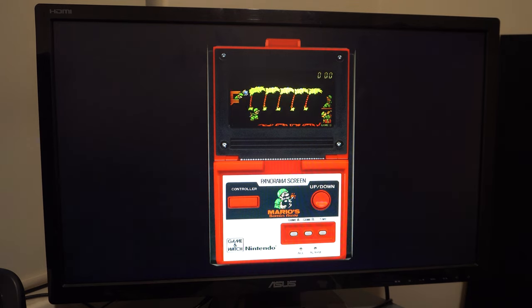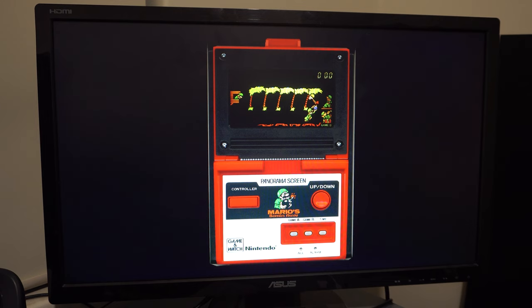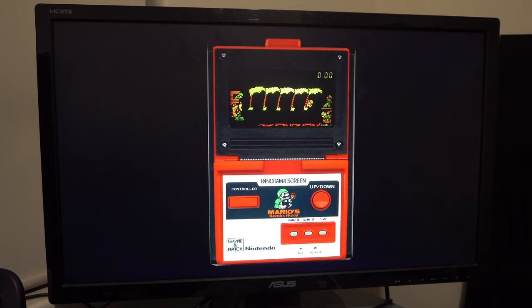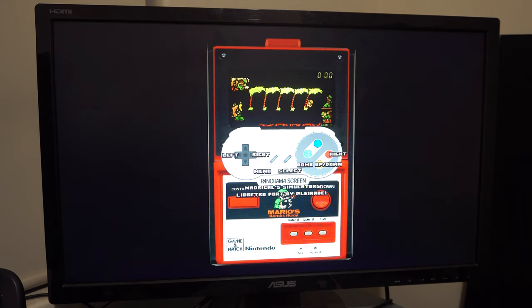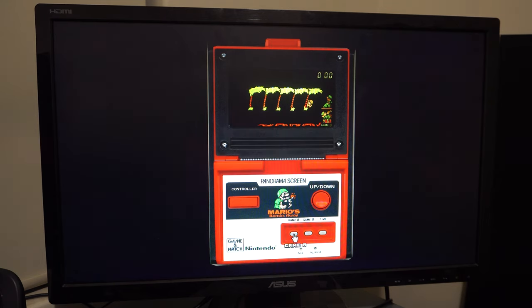Here is what the ROMs look like in action. Unfortunately, most don't allow you to go full screen. Instead, showing the entire original handheld. I immediately saw potential issues of displaying this on a 3.5 inch screen, but hey, that's a problem for future me.